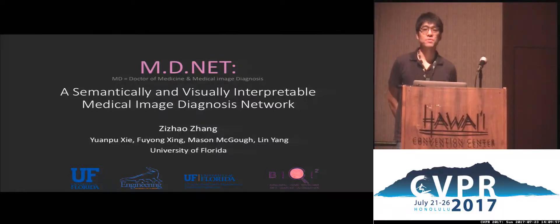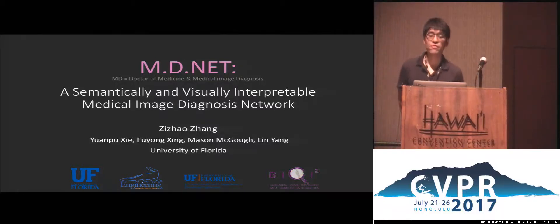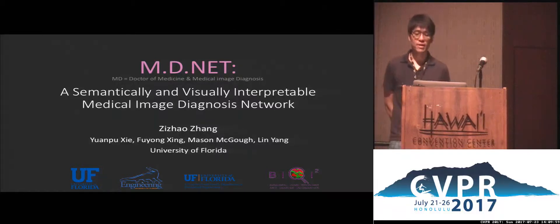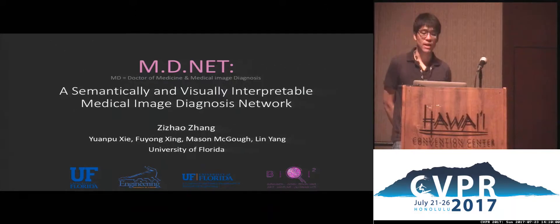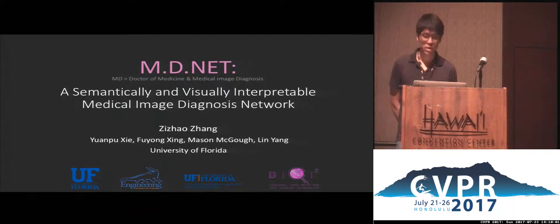Hi, hello everyone. I'm Sijal from University of Florida, here to present our medical image diagnosis network.